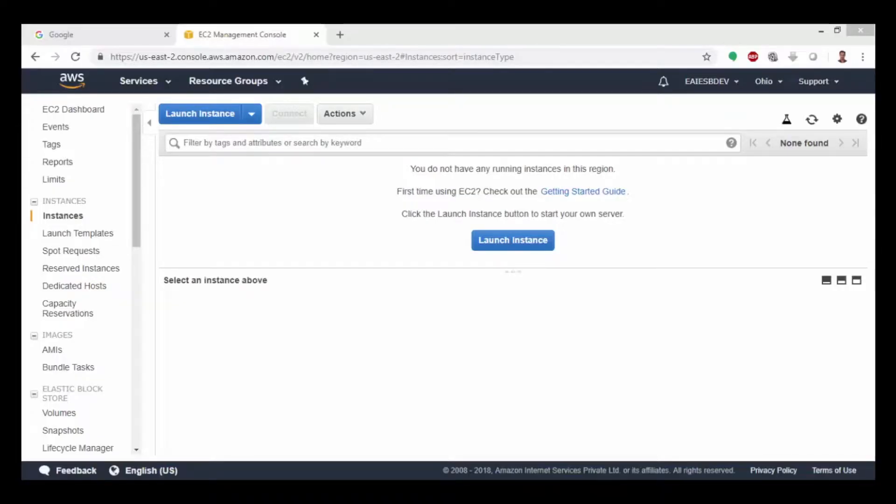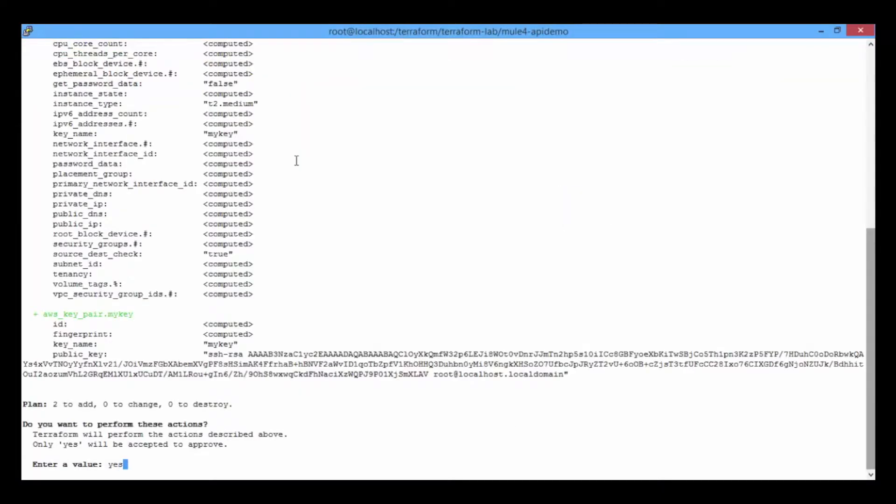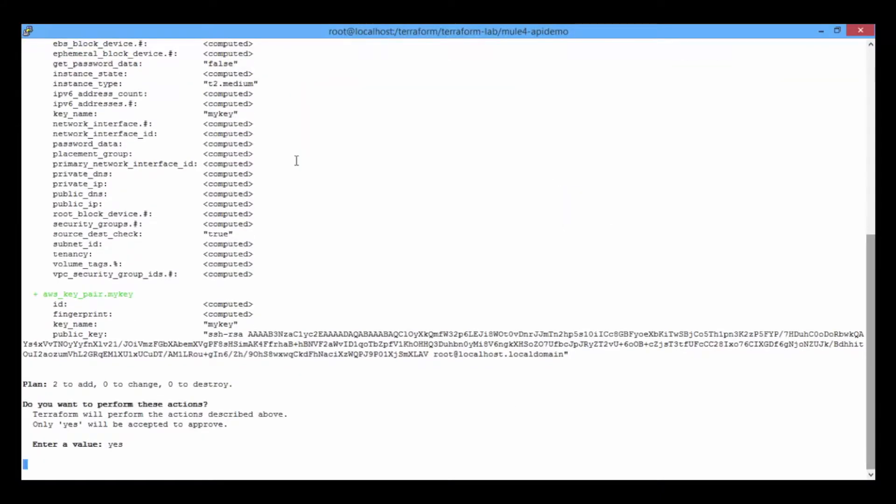Now let's skip into the Terraform demo. First, enter the Terraform apply command to apply the deployment code.